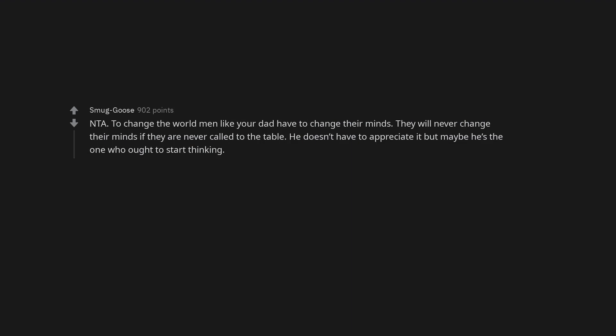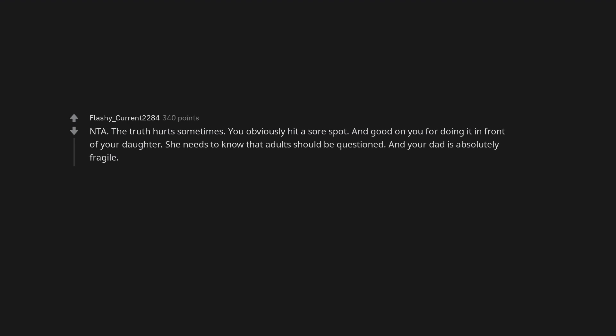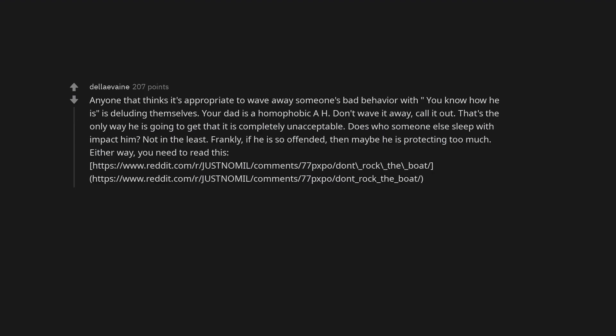Not the asshole. To change the world men like your dad have to change their minds. They will never change their minds if they are never called to the table. He doesn't have to appreciate it but maybe he's the one who ought to start thinking. Not the asshole, and your mom laughed so clearly it was funny. Not the asshole. The truth hurts sometimes. You obviously hit a sore spot. And good on you for doing it in front of your daughter. She needs to know that adults should be questioned. And your dad is absolutely fragile. Anyone that thinks it's appropriate to wave away someone's bad behavior with you-know-how-he-is is deluding themselves. Your dad is a homophobic asshole, don't wave it away, call it out.